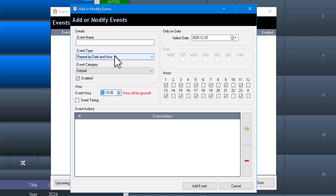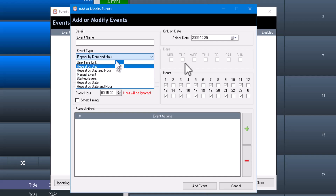So those are your event types: one time, repeat by day, repeat by day and hour, manual, startup event, repeat by date, and repeat by date and hour. Very powerful options.